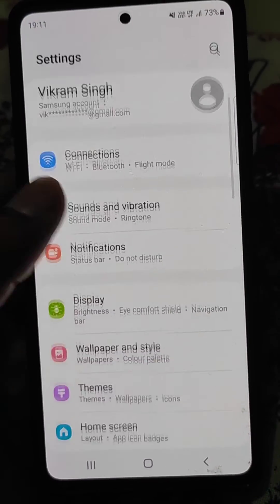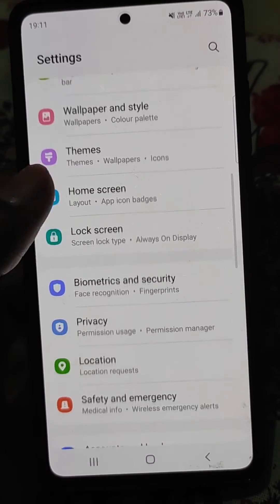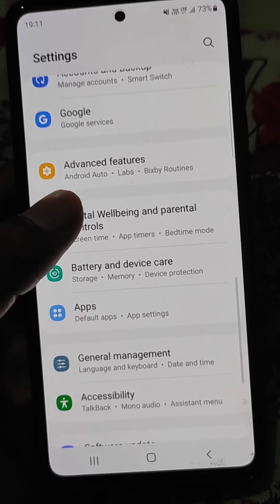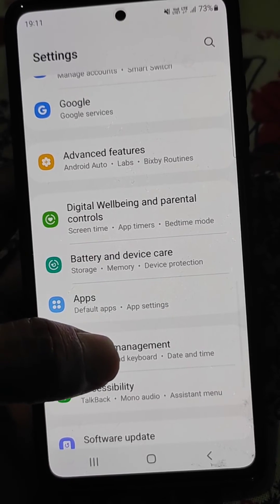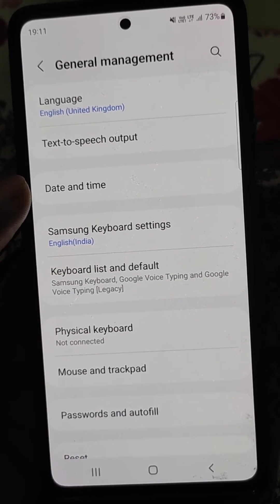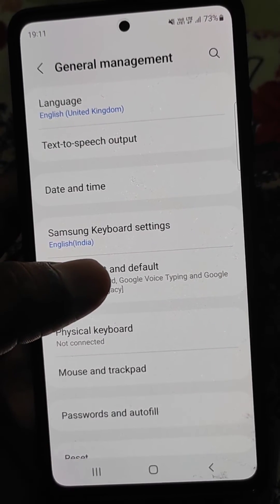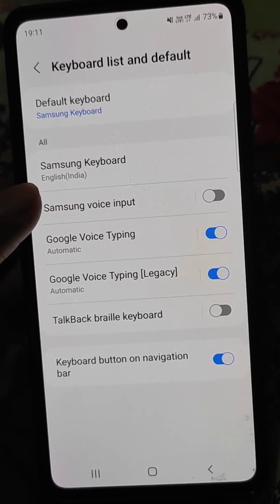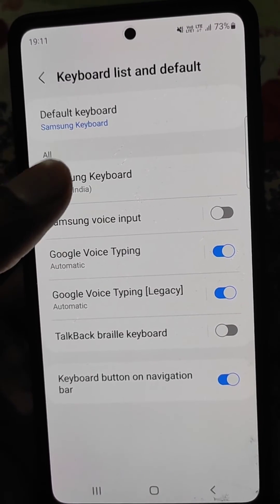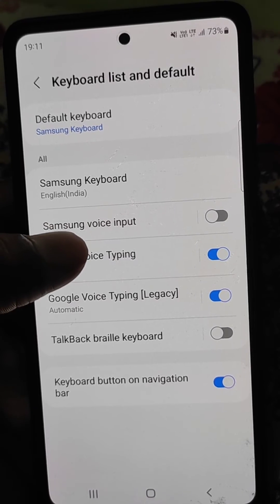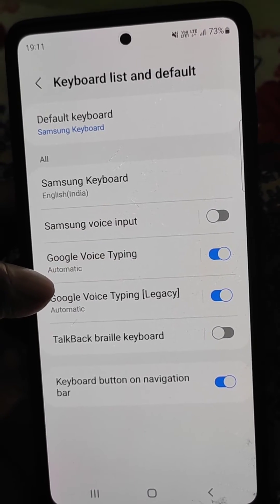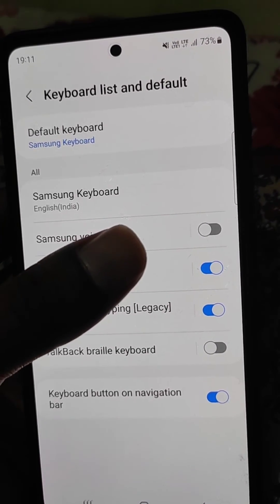Go to the settings here and scroll down. Open General Management and here you will find all the keyboard settings. If you want, you can turn Samsung voice input back on from here.